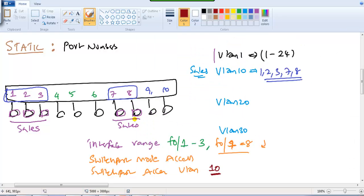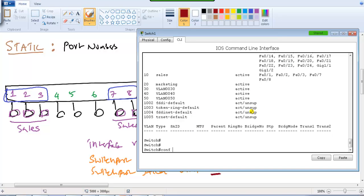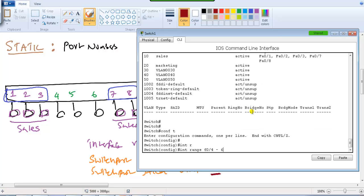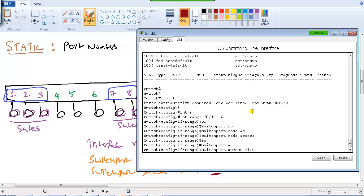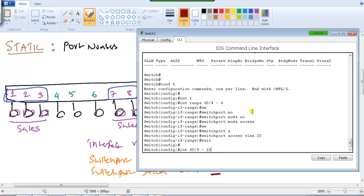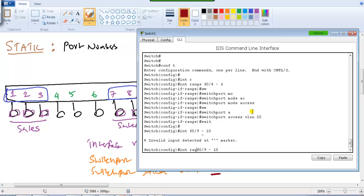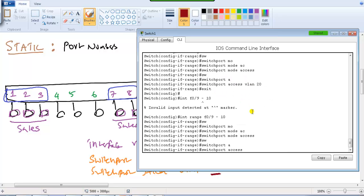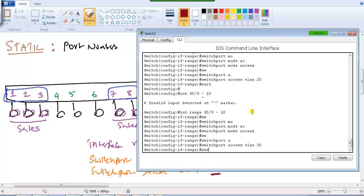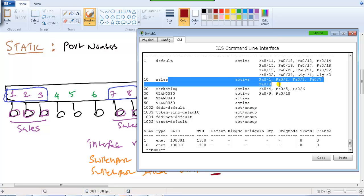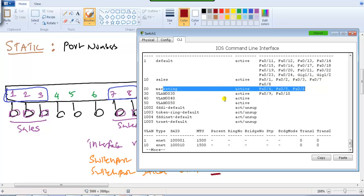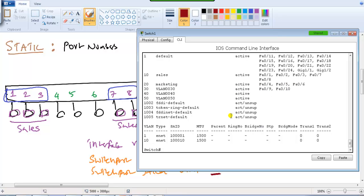Similarly, let's do the same for the other VLANs. Port numbers 4, 5, 6 will be shifted to VLAN 20, and port numbers 9 and 10 to VLAN 30. So: 'interface range f0/4-6', 'switchport mode access', 'switchport access VLAN 20', and 'interface range f0/9-10', 'switchport mode access', 'switchport access VLAN 30'. Verifying with 'show VLAN' confirms ports 1, 2, 3, 7, 8 are in VLAN 10; ports 4, 5, 6 in VLAN 20; and ports 9, 10 in VLAN 30.